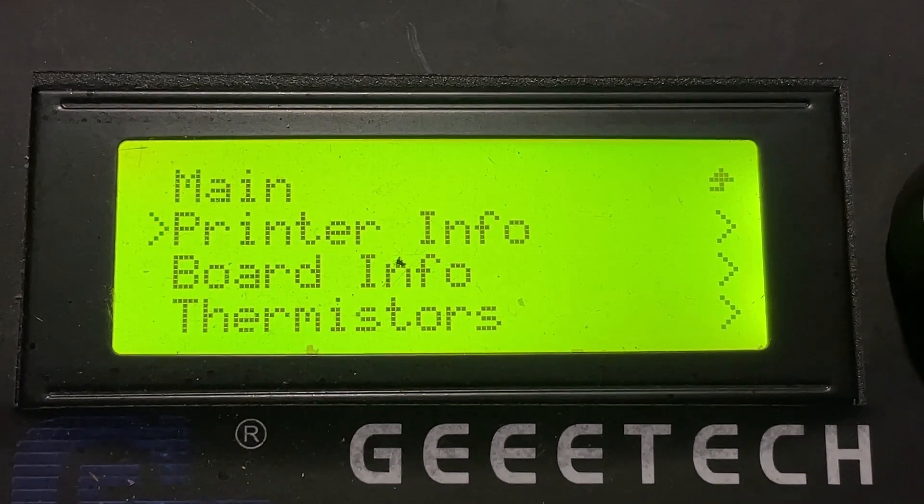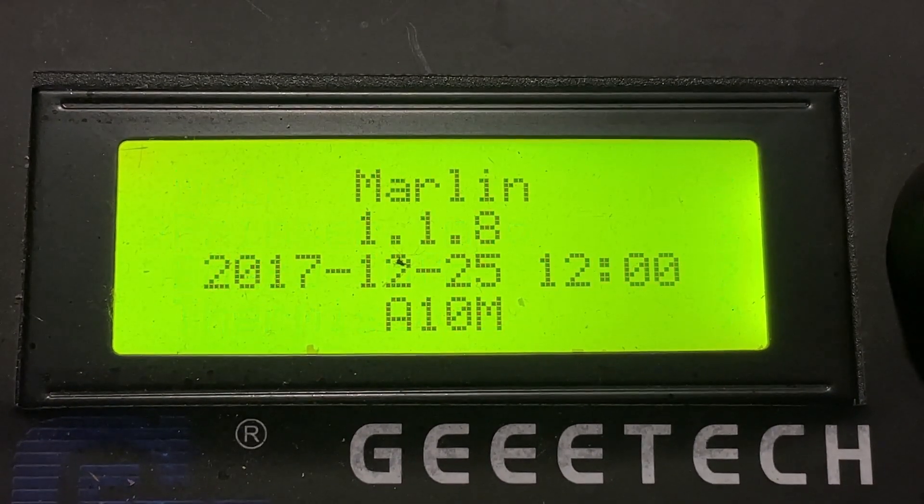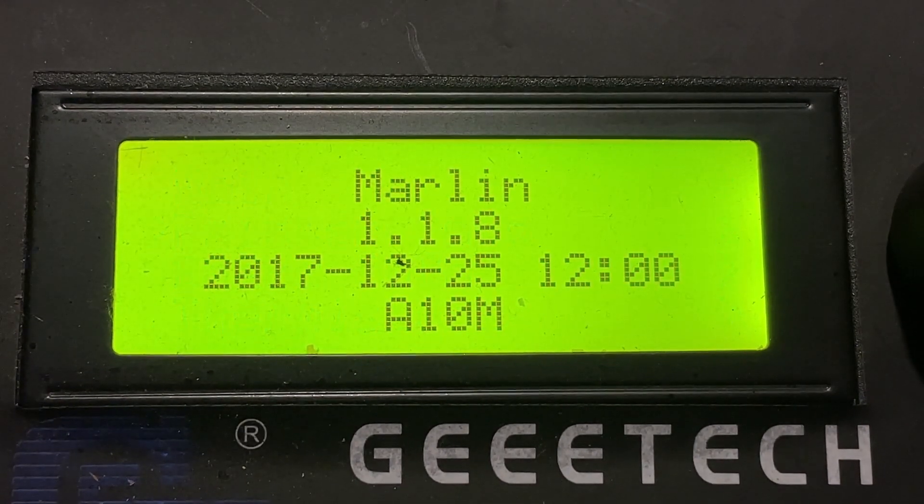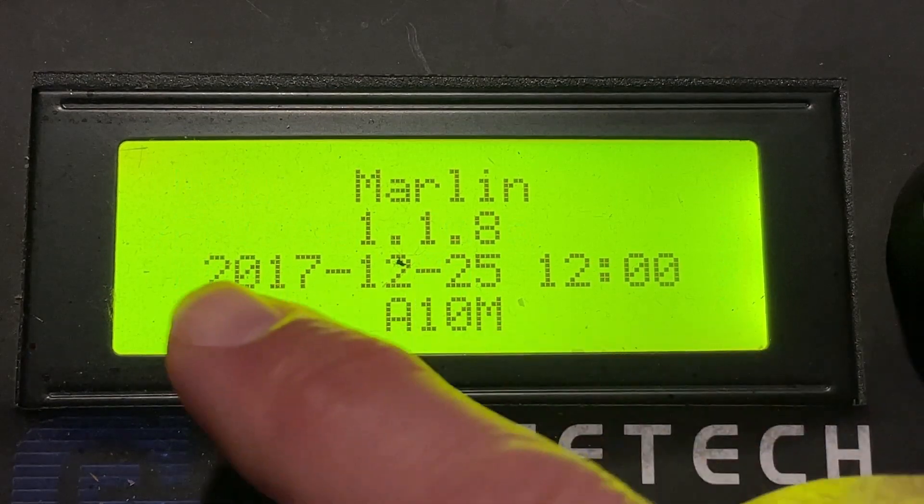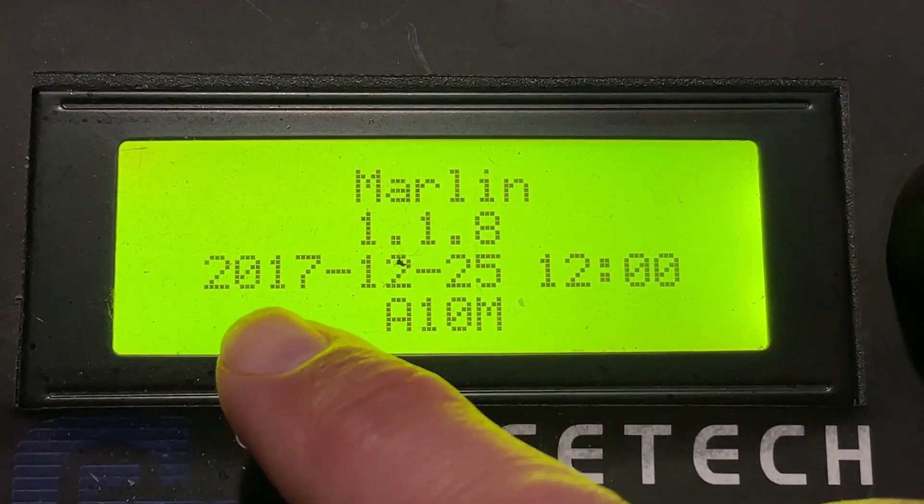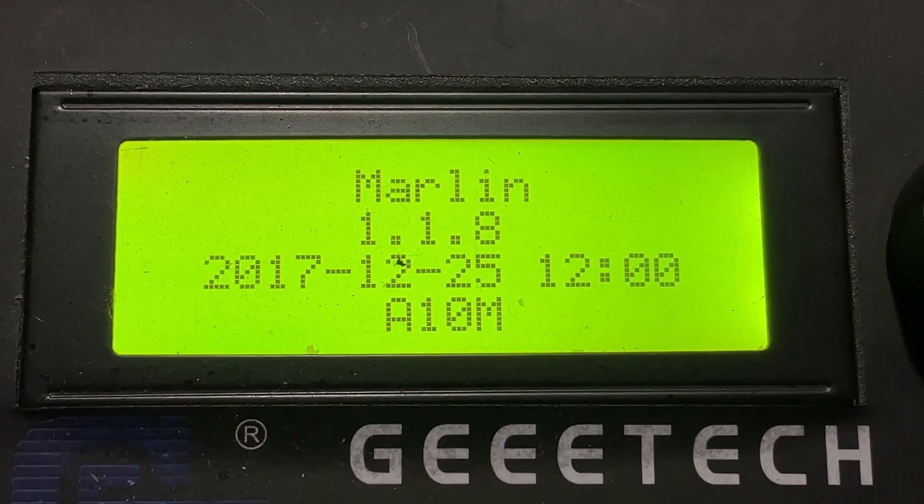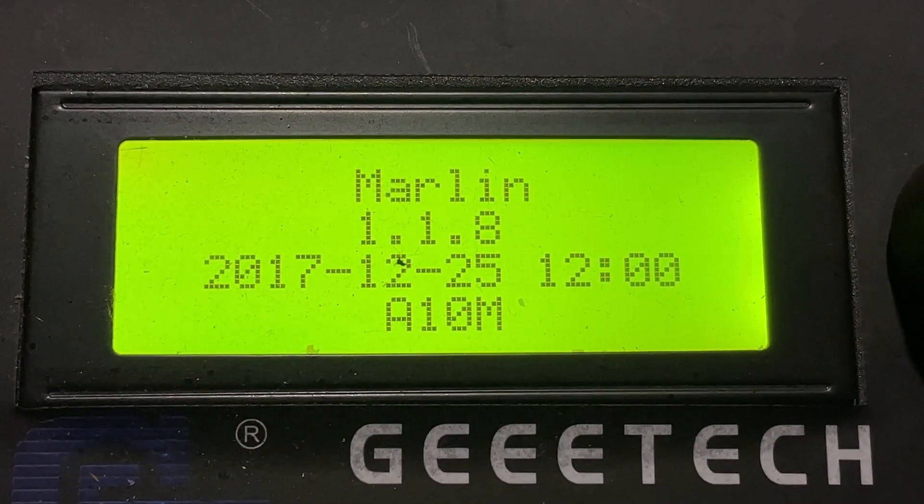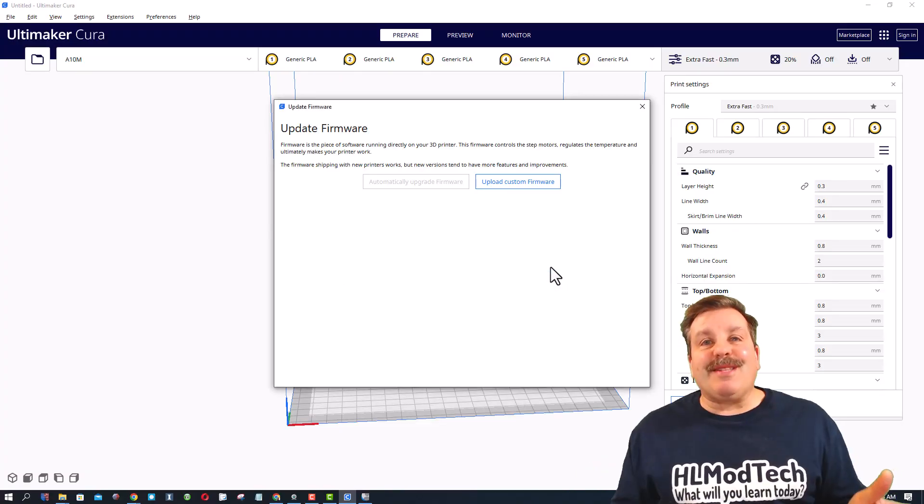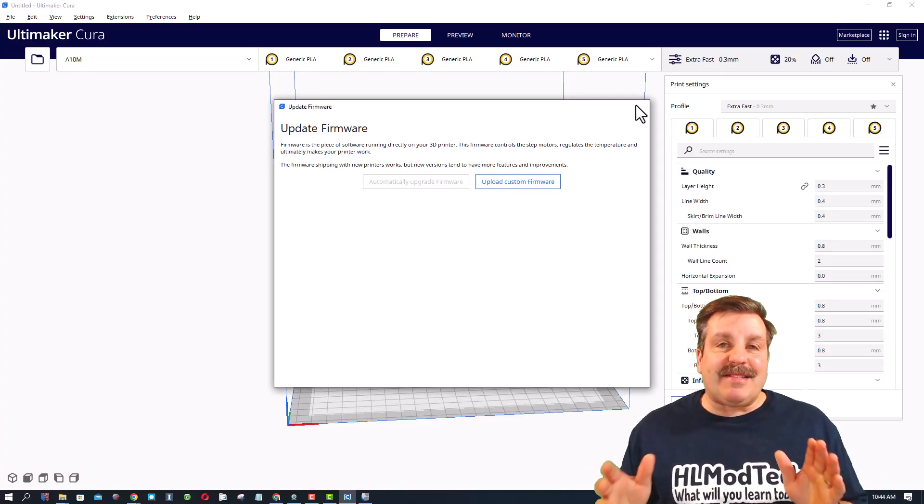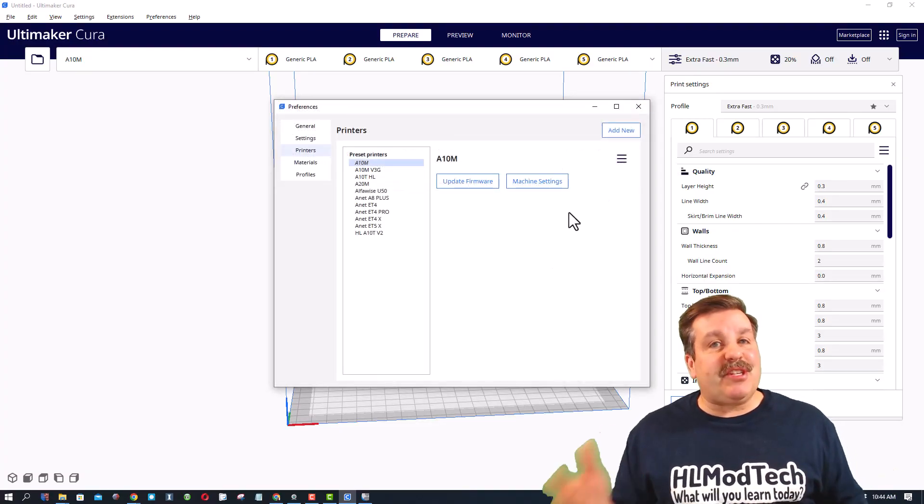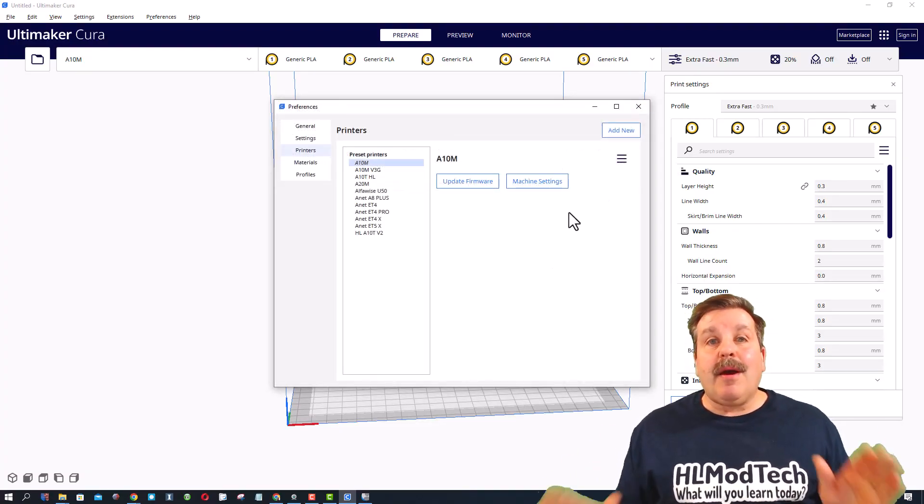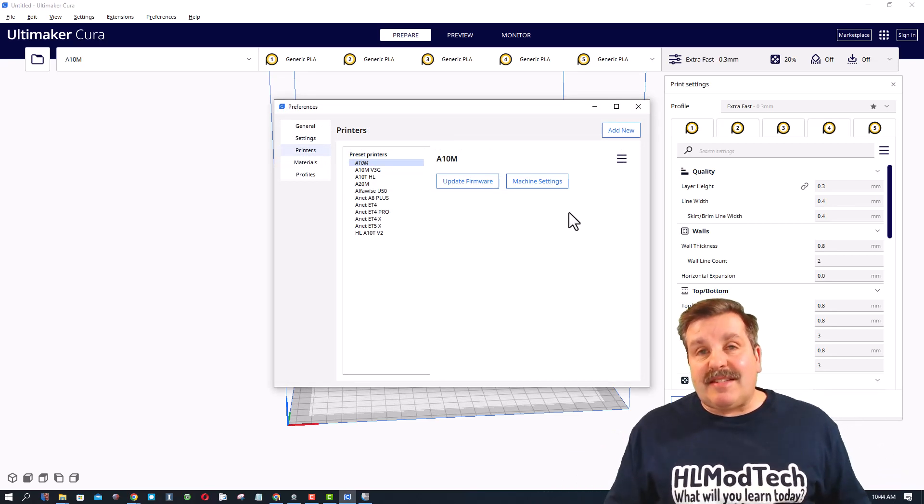Not sure that's an upgrade, but at least you know how to do it. Friends, there you have it: steps to get your Geeetech A10M back to the stock firmware. Now friends, I will be updating mine to the latest Marlin. That video will be coming out soon.